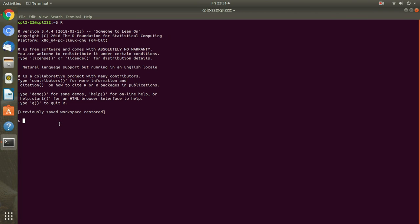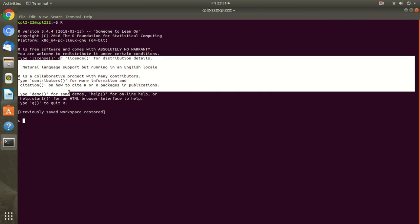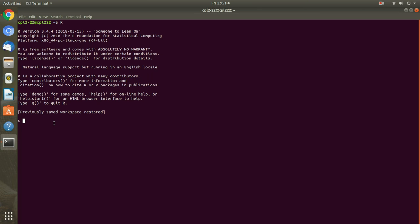When you open it, it displays some basic information about R such as the version, R version, copyright, release date, licensing conditions, etc. All the details are given here. You can notice greater than sign is here.